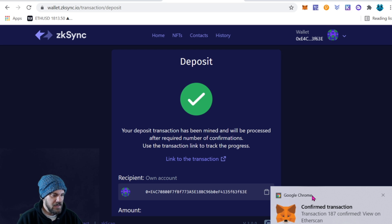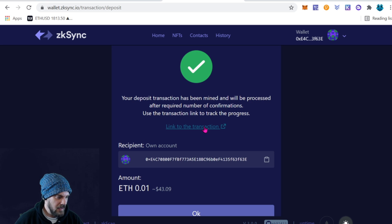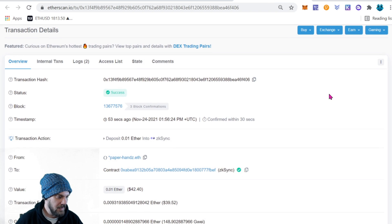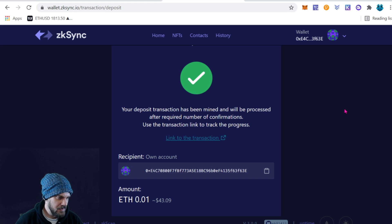Our transaction has been confirmed on both MetaMask and here in the web wallet. We can link to the transaction and view it on the Ethereum network. It says: 'Your deposit transaction has been mined and will be processed after the required number of confirmations — use the transaction link to track the progress.'